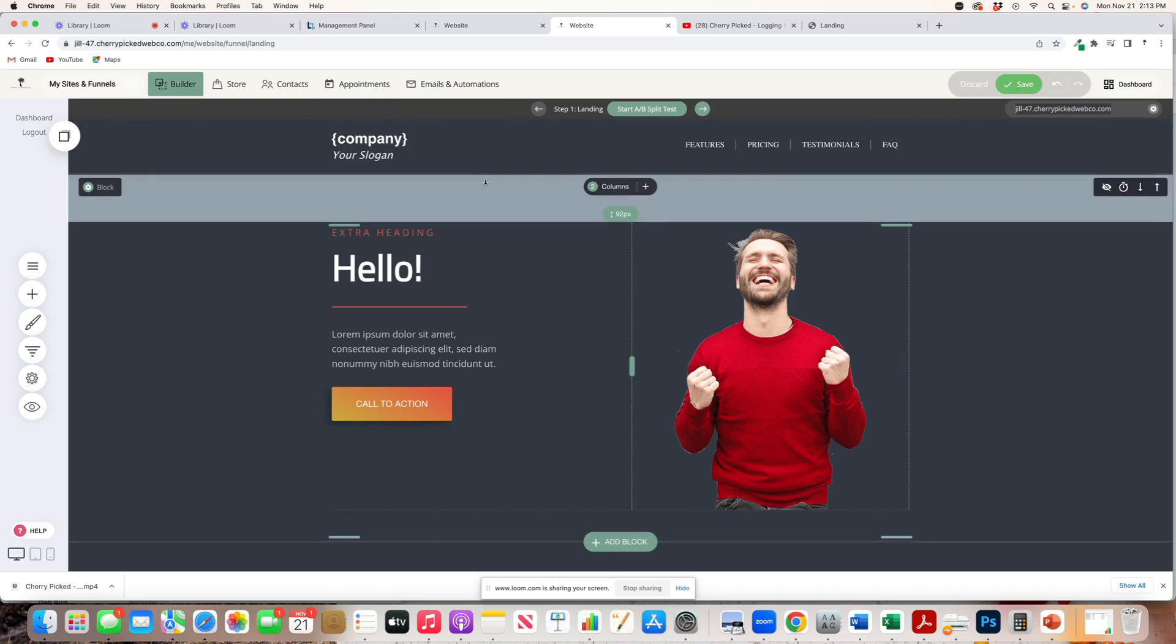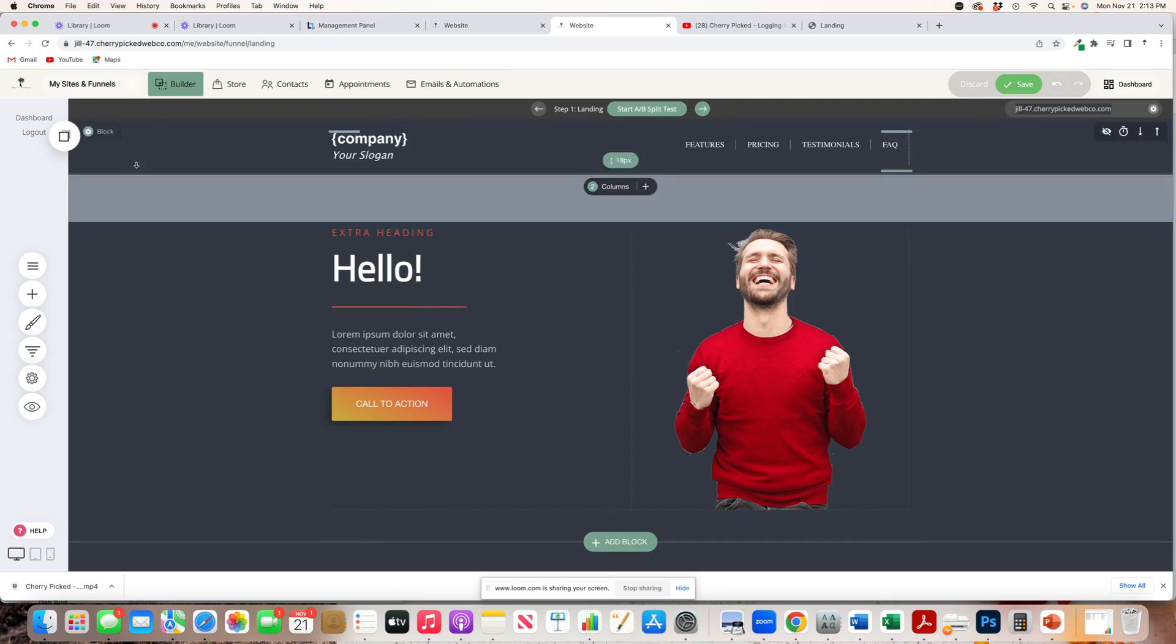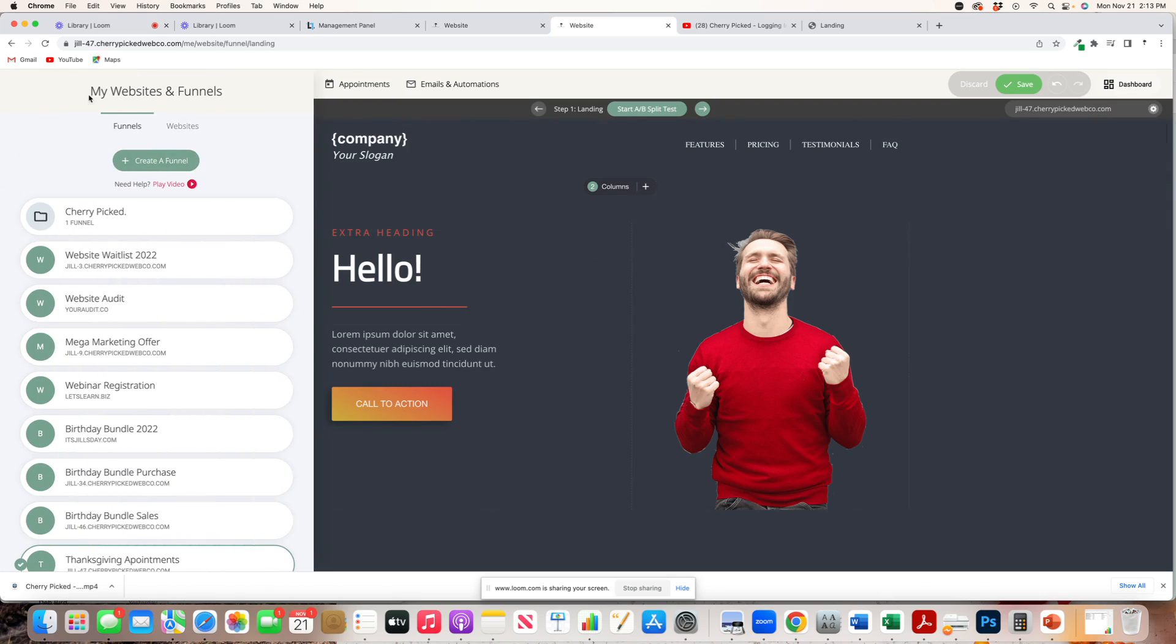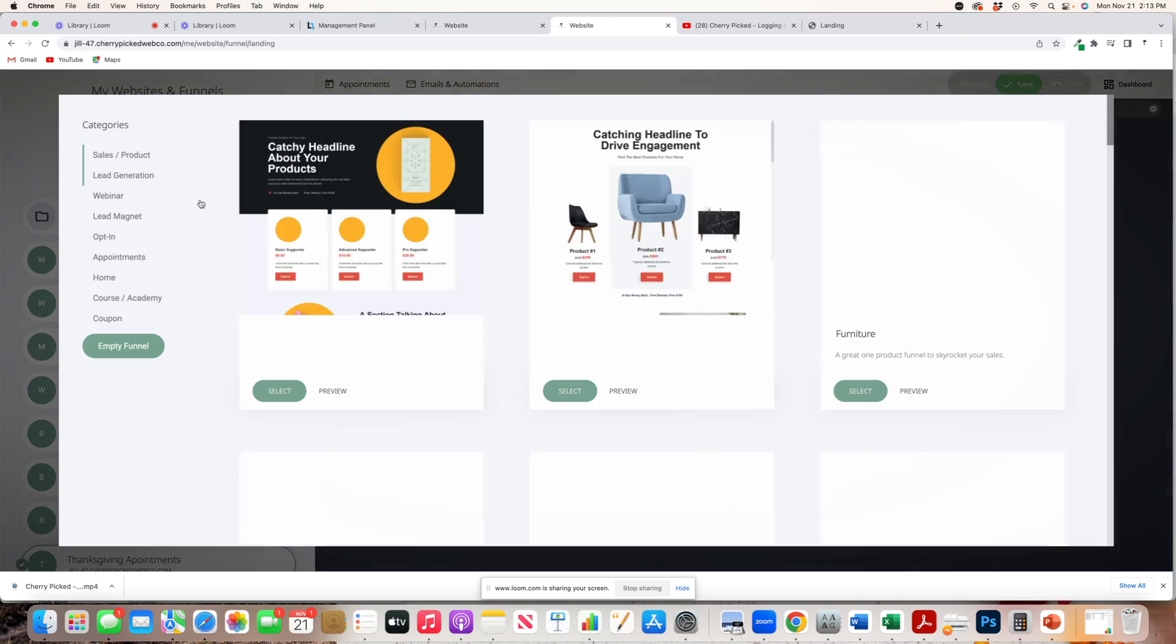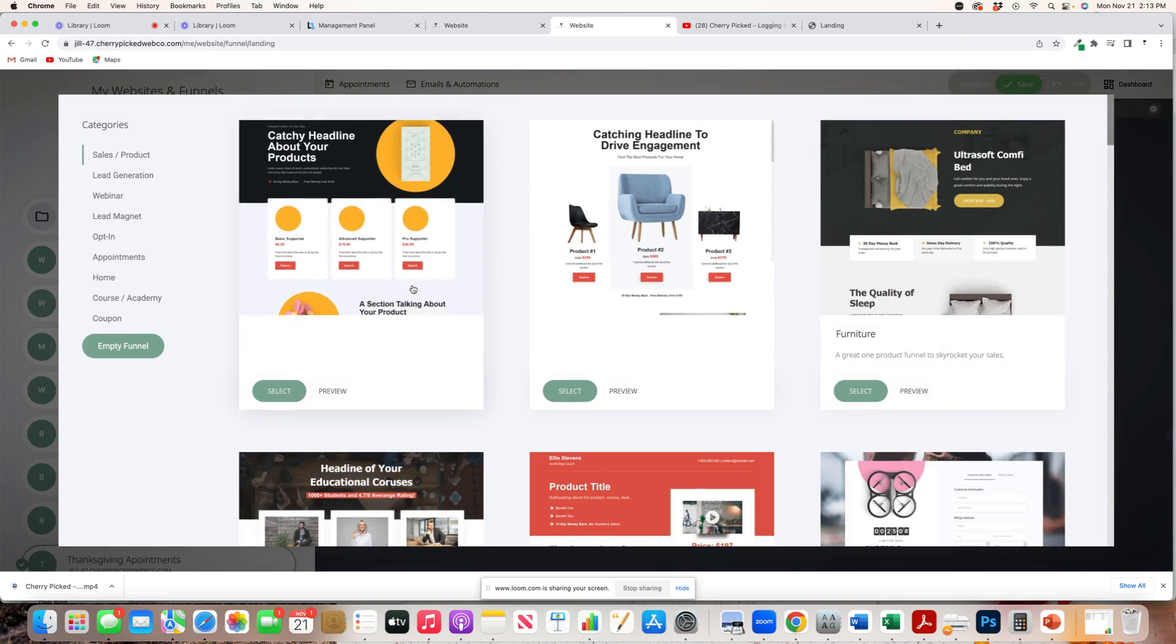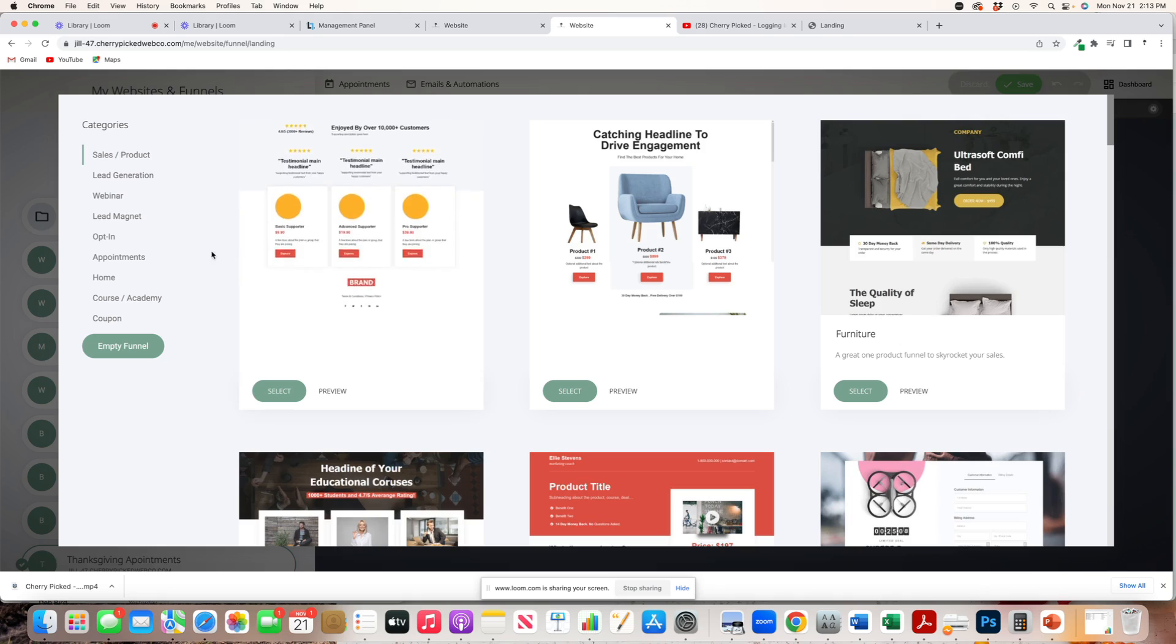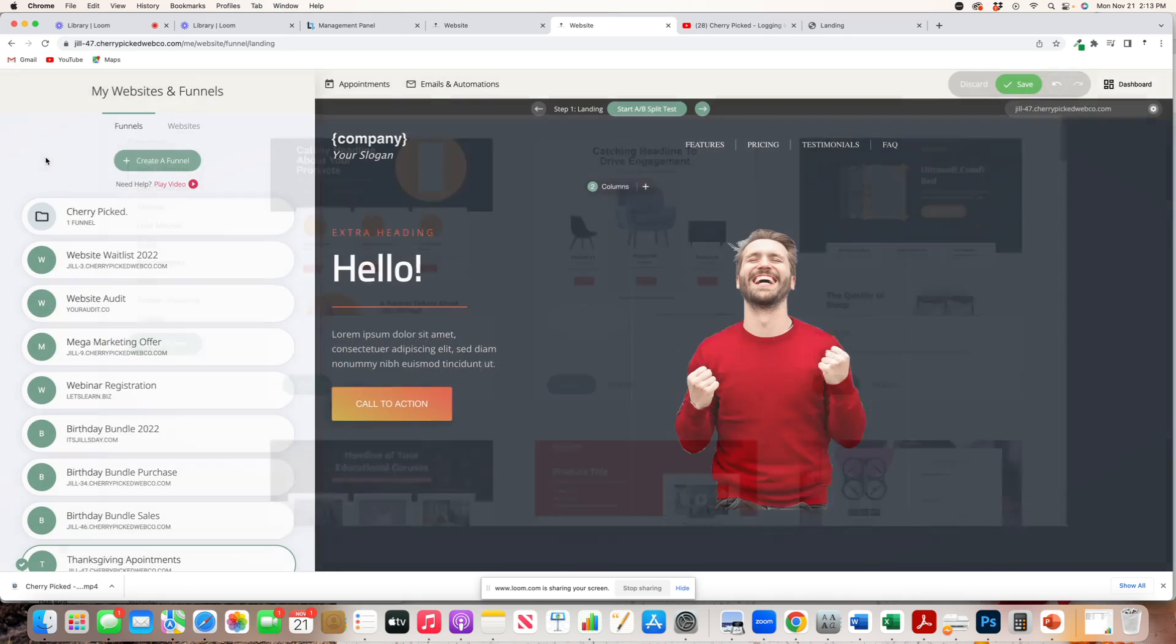But that is for a quick funnel. And again, it's going to be underneath My Sites and Funnels. Create a funnel. And you have your choice of a template. Again, if you didn't want to use a template, and you wanted to hire me to create a funnel more customized for you and your business, we can do that too.